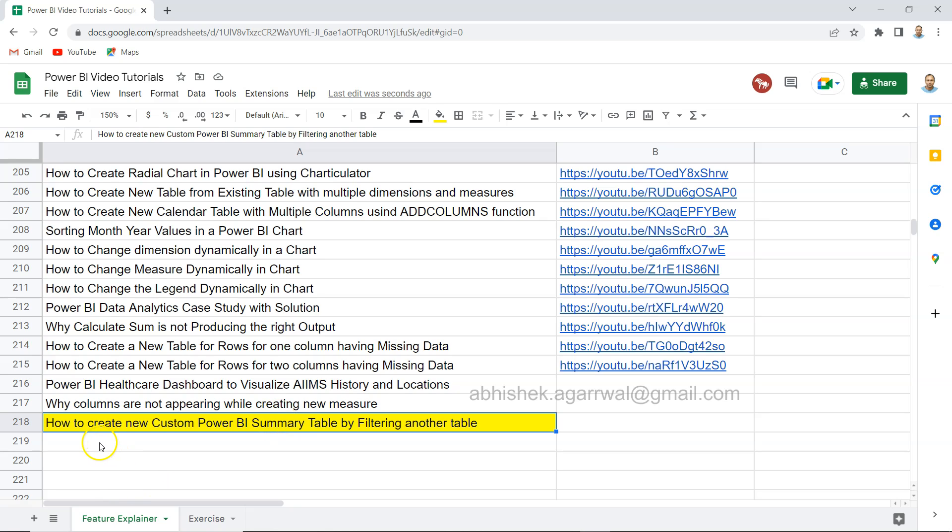Hello and welcome to the new Power BI tutorial video. In this video I will show you how you can create a new custom Power BI summary table by filtering another table.